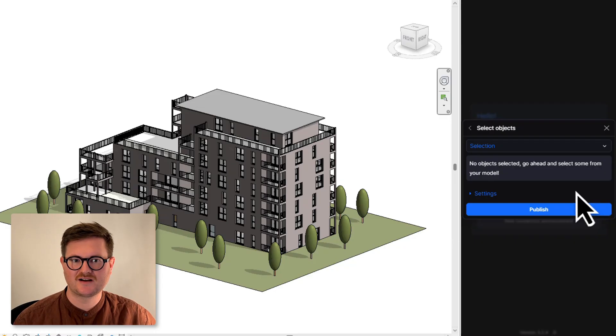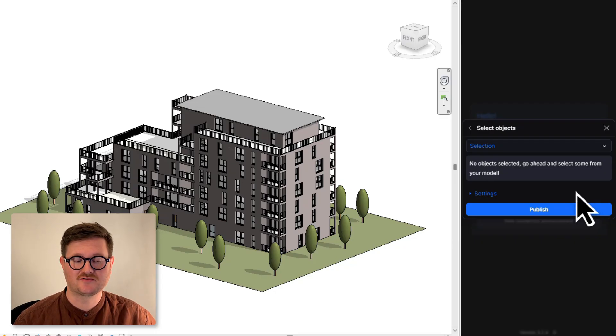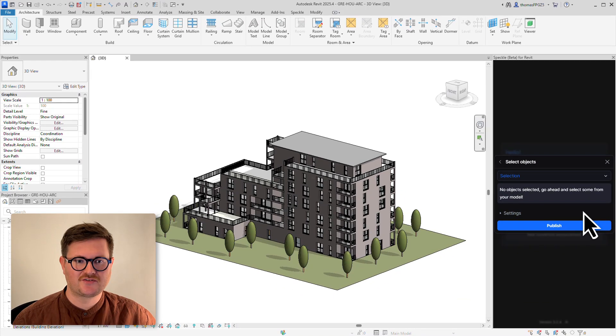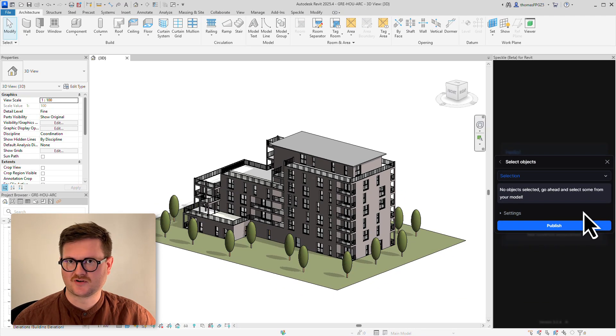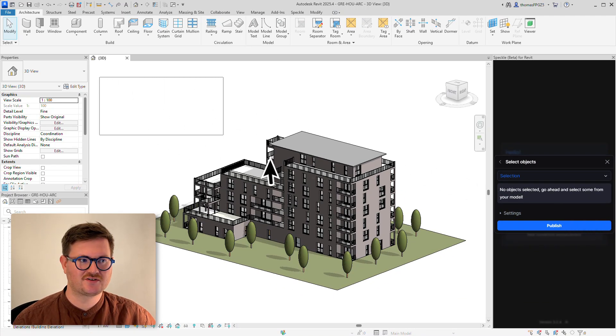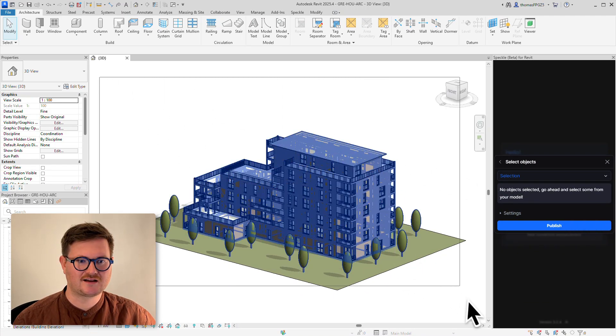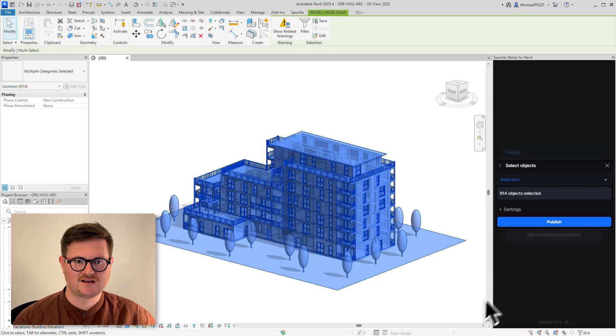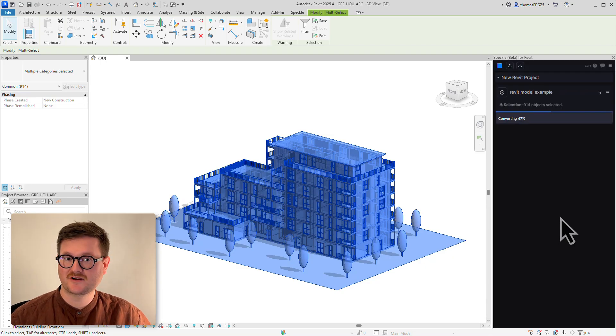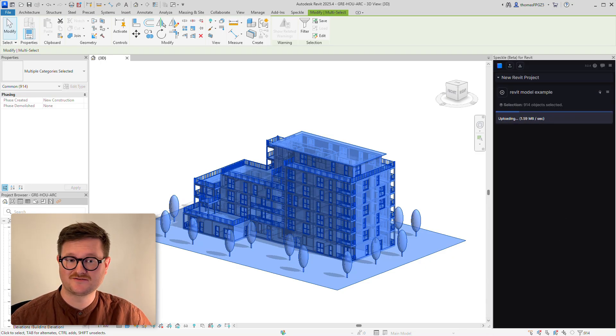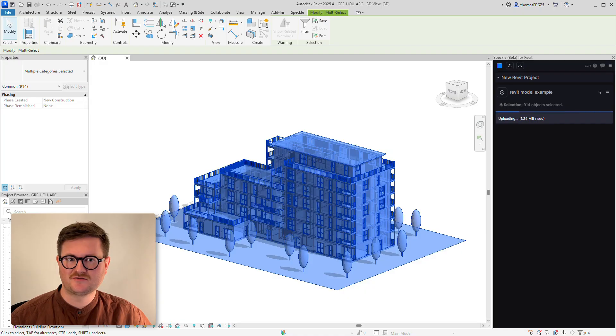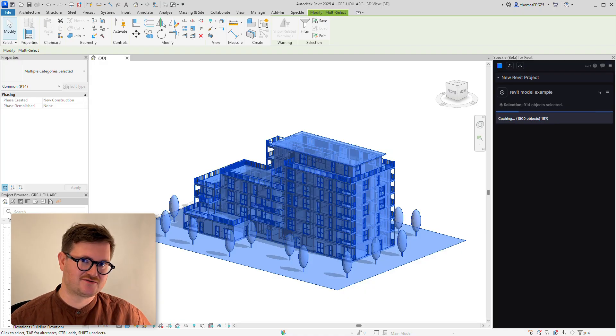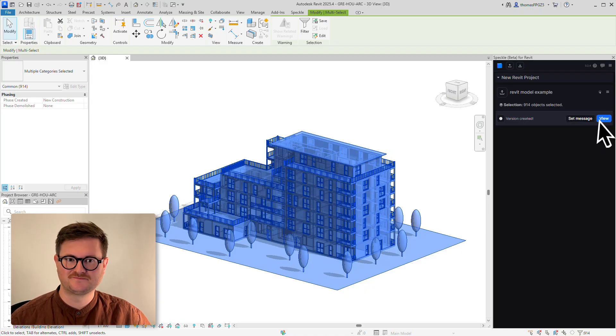It's now asking us what parts of the model we want to upload. We're going to upload everything for this example, so we'll highlight everything and then hit Publish. There we go, that's the model published onto Speckle, and all we need to do to see it is click on View.